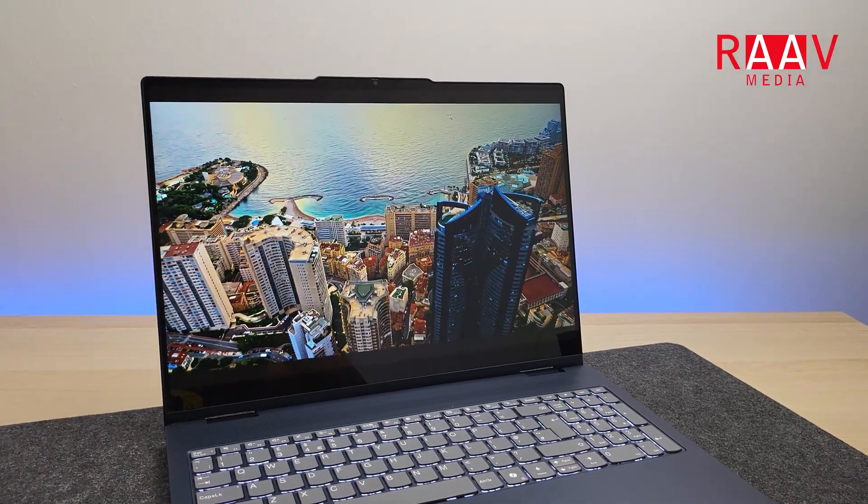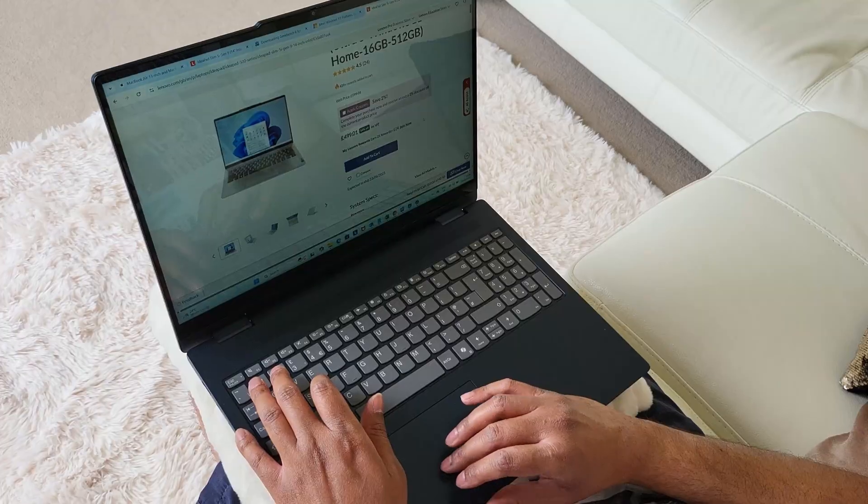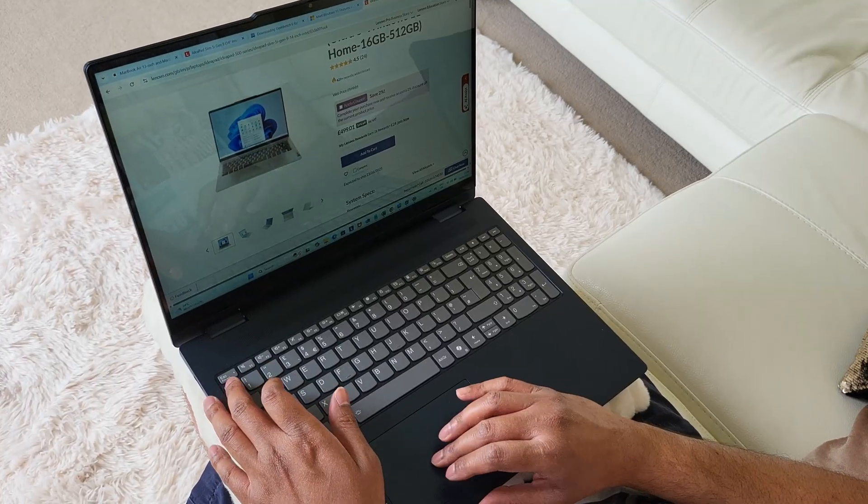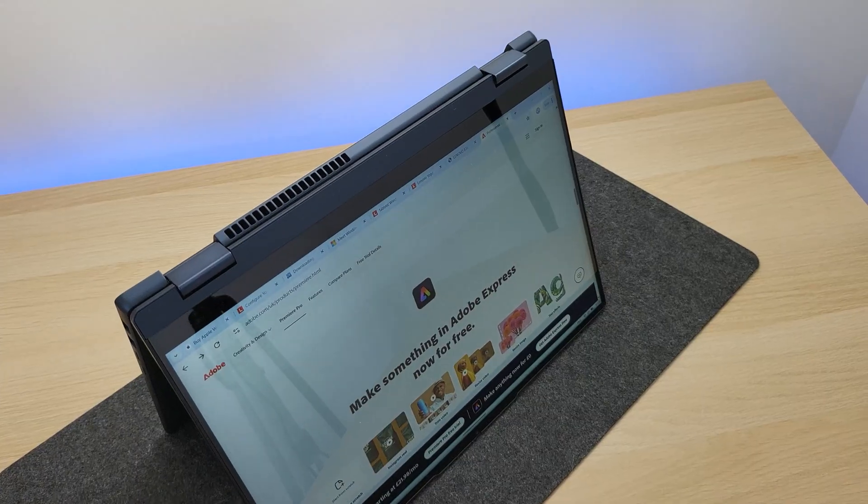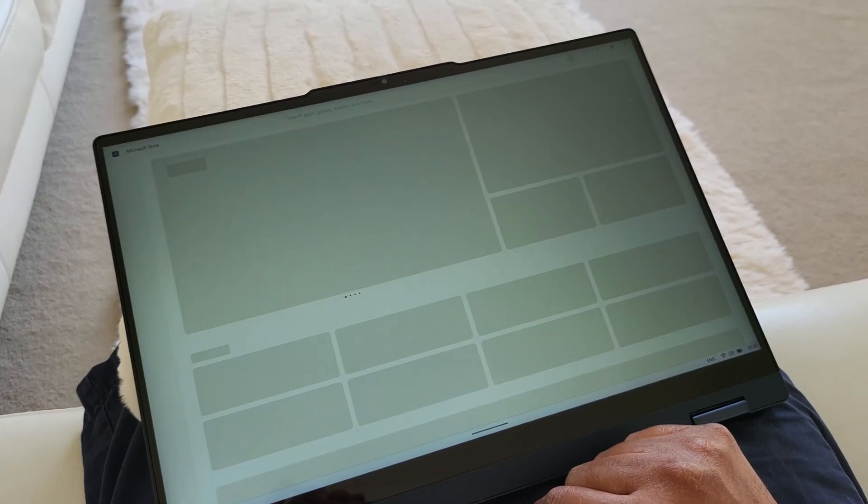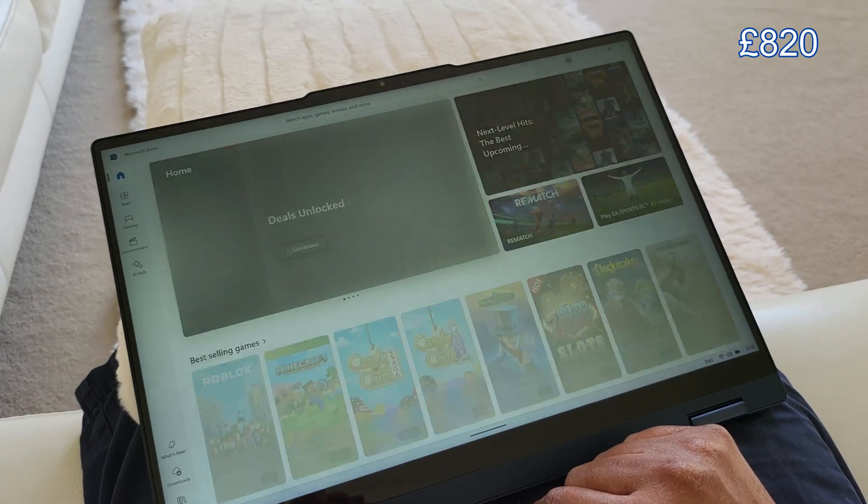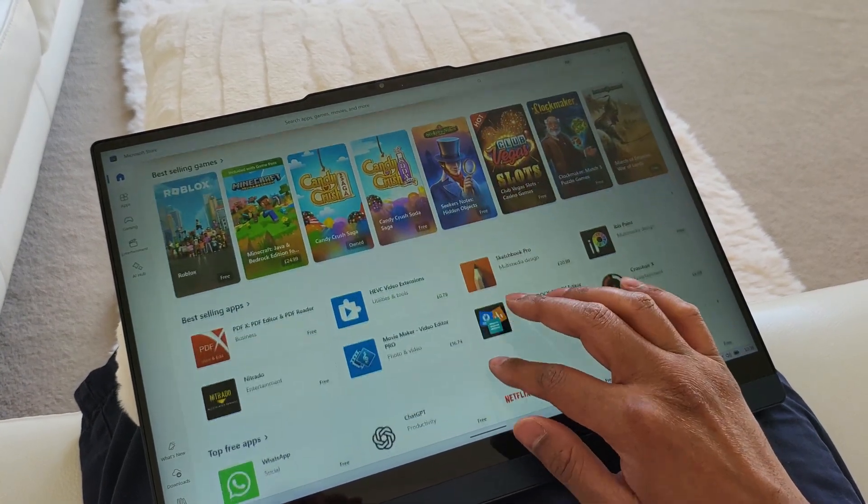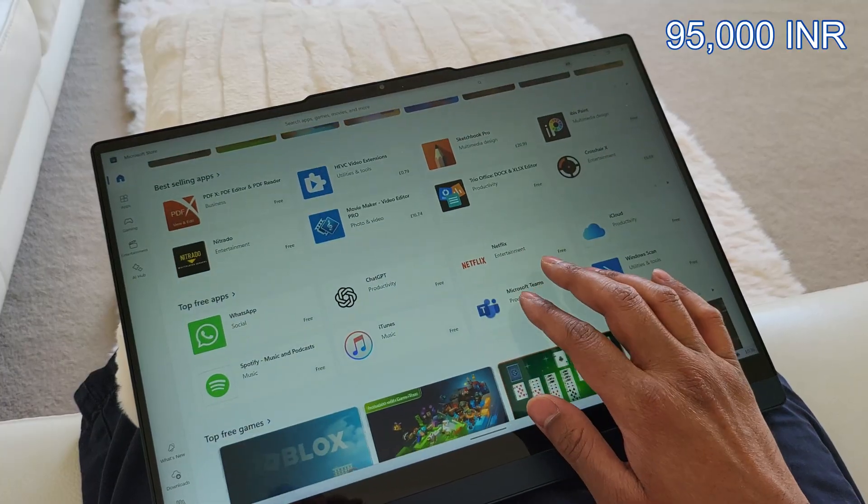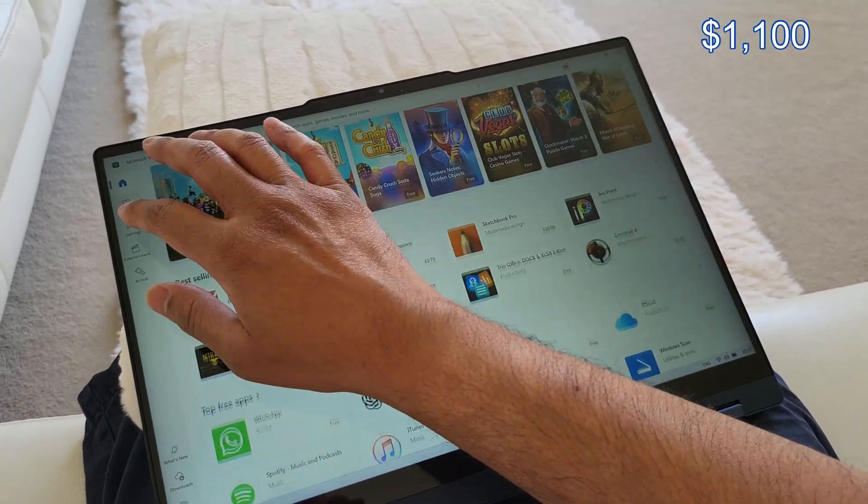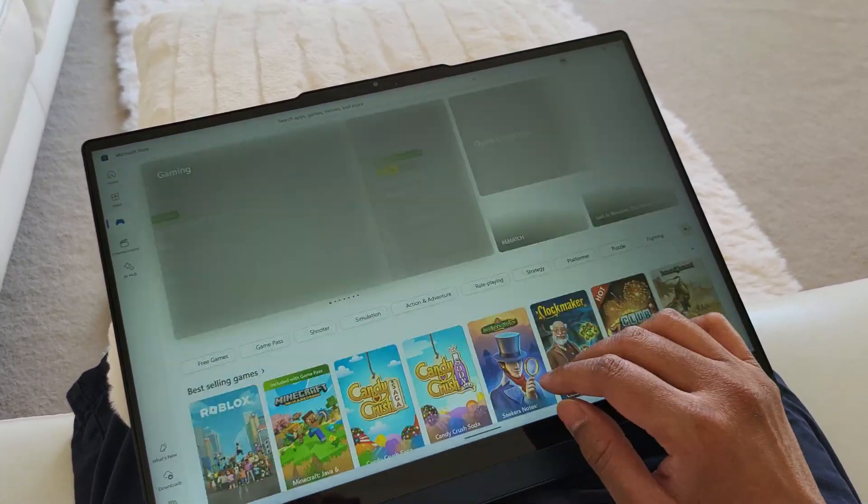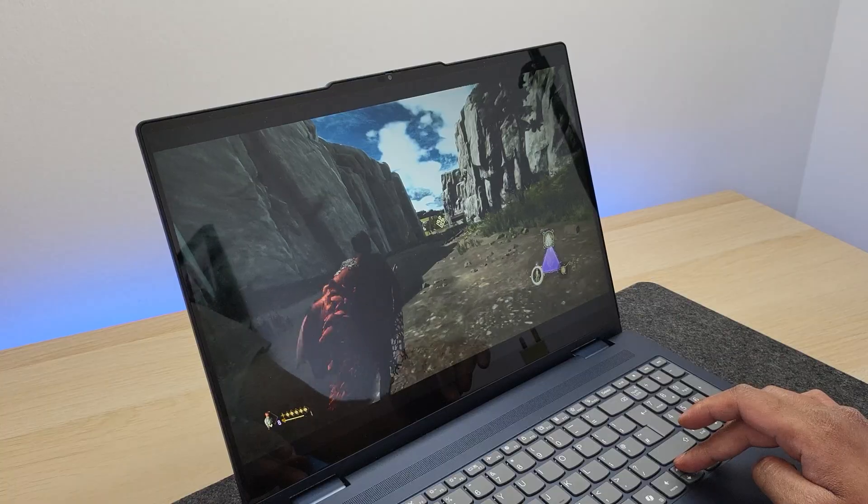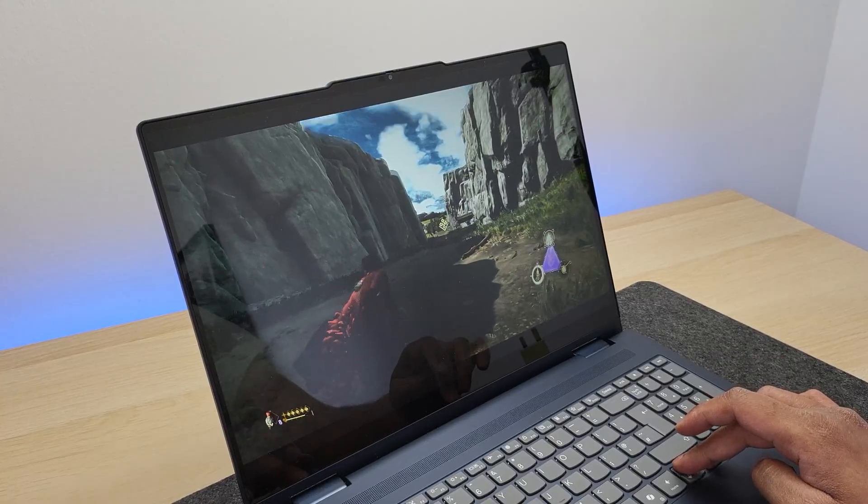Hi guys, welcome to my channel. This is the latest Lenovo IdeaPad 5i 2-in-1 Generation 10 laptop. It costs about 820 pounds here in the UK, which is around 95,000 Indian rupees or 1100 American dollars. And you do get a lot of laptop for that money.